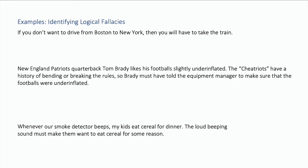Let's look at some examples of arguments and see if we can identify what logical fallacy is here. We've got three examples. First: if you don't want to drive from Boston to New York, then you will have to take the train.